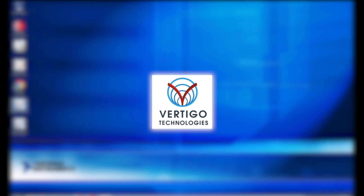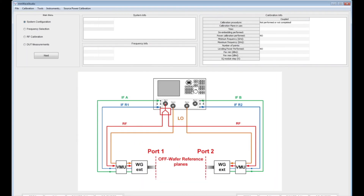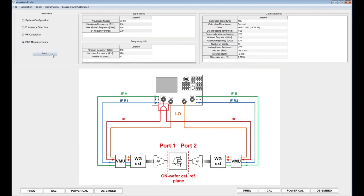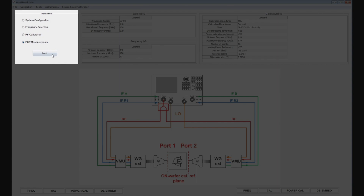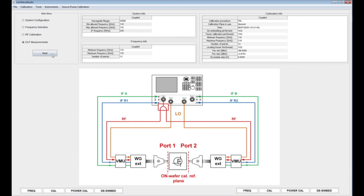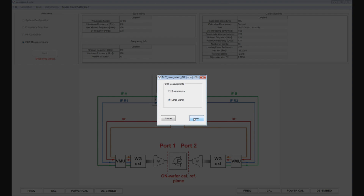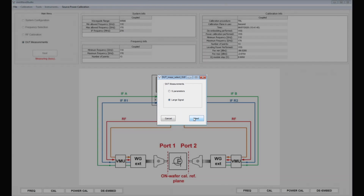Before we measure our device, we need to configure the setup. To do that, we need to start the Millimeter Wave Studio software suite. To perform a load pull measurement, we select the DUT measurement option in the main menu and click Next. A DUT measurement selection window shows up where we need to select whether we are performing a power controlled S-parameter or a large signal measurement. As we want to perform load pull measurements, we will be selecting the large signal option.